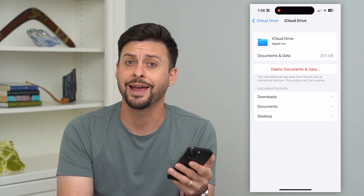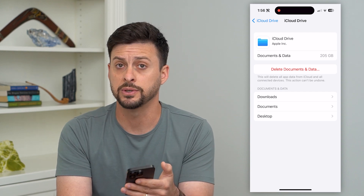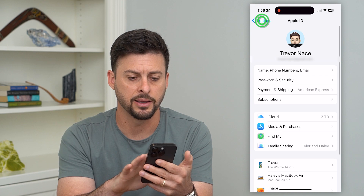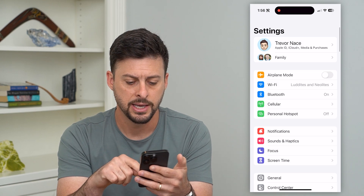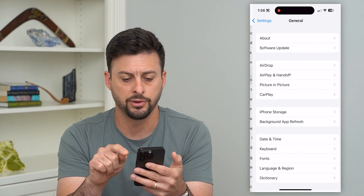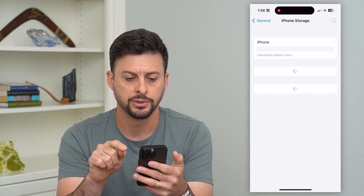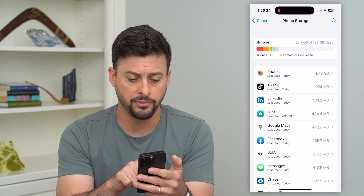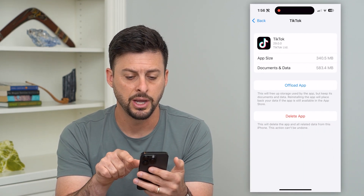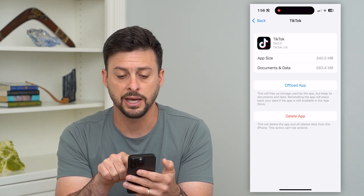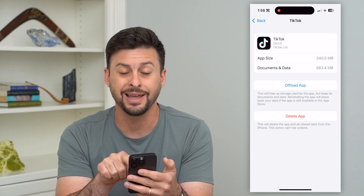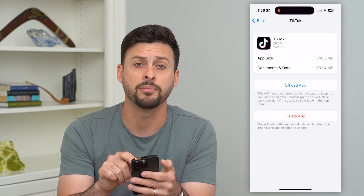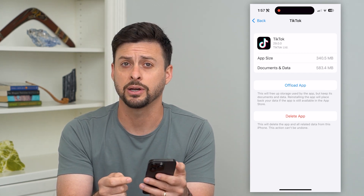Another one is associated with any app that you install on your iPhone. Go back and tap on General and then iPhone Storage. This shows all of the apps on your iPhone. For example, let's go into TikTok — you can see it has the app size, and under that is Documents and Data: 583 megabytes that TikTok is using.